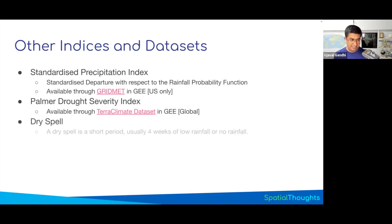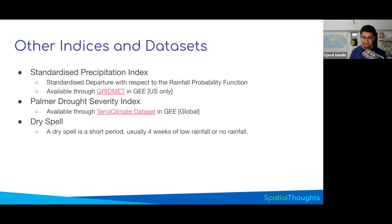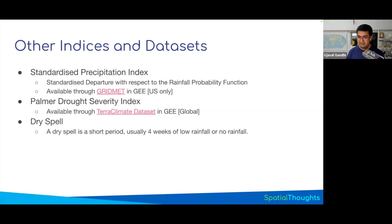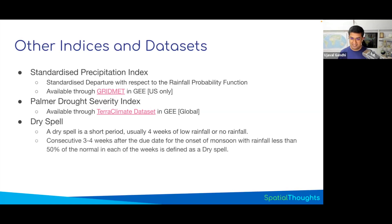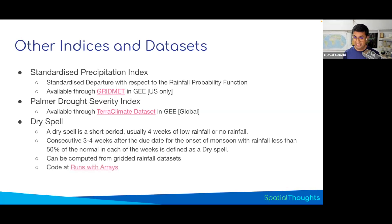Another kind of index is the dry spell — any period of a few weeks with no rainfall. You can define it as, say, any period during the monsoon season where there is no rainfall for four consecutive weeks, or rainfall is lower than usual. This is tricky to compute because you need to find in your time series any period where rainfall is continuously low for four weeks, which requires use of arrays. The Earth Engine team has written an article explaining how to compute this, and you can copy the code to use with any gridded rainfall data.